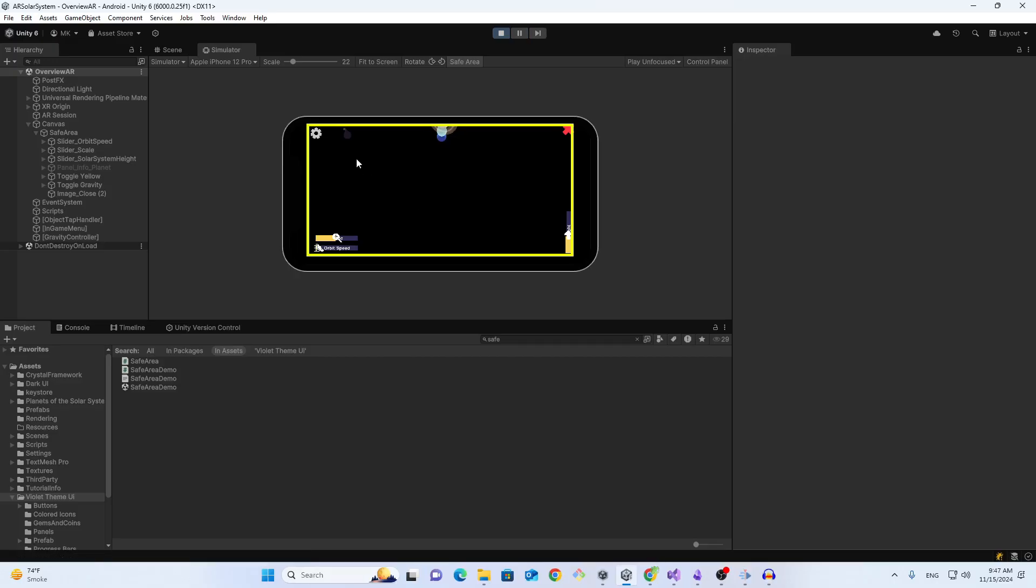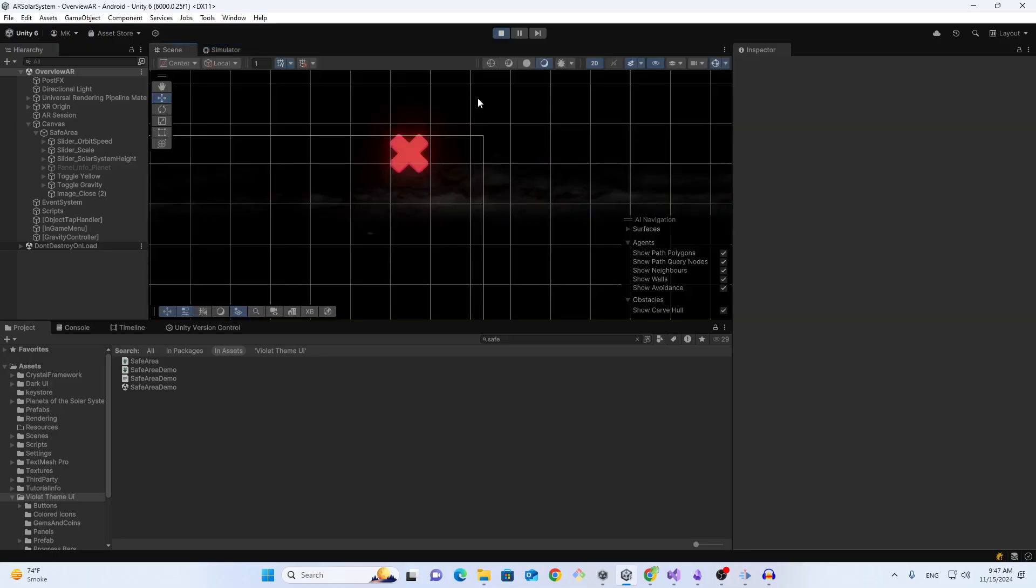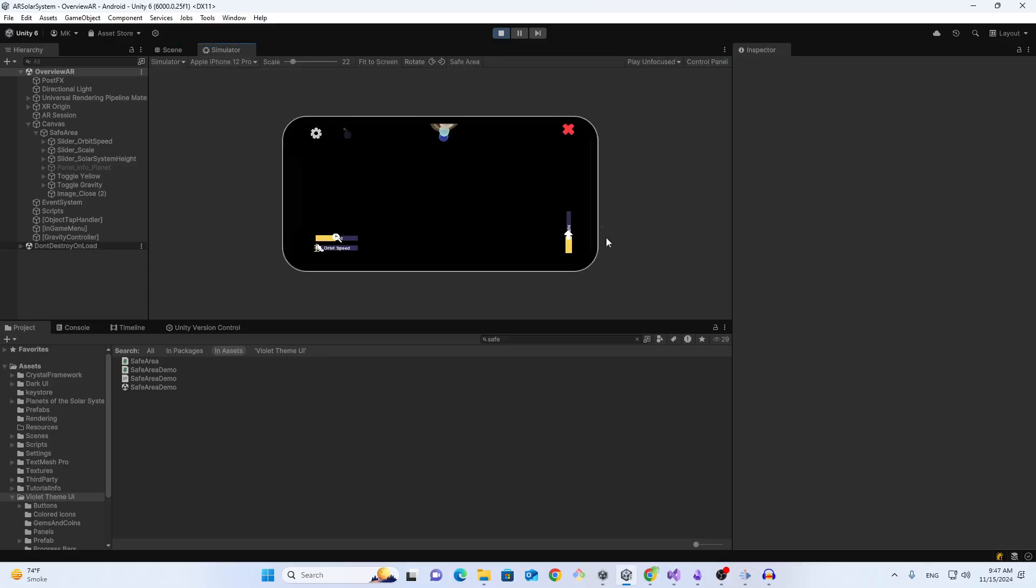As you can see now, my UI is under the safe area. The safety line is a bit bold, so you can turn it off to see that it is perfectly aligned. I just need to make sure that it is under the border.